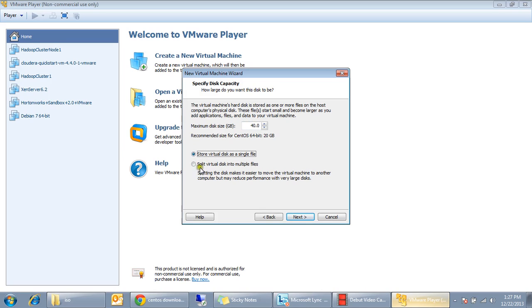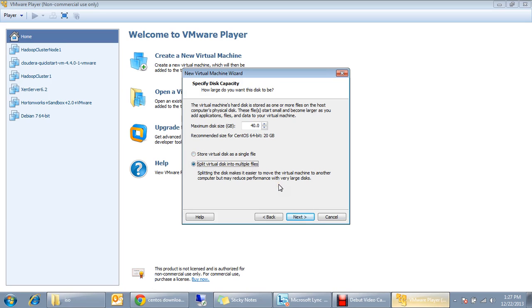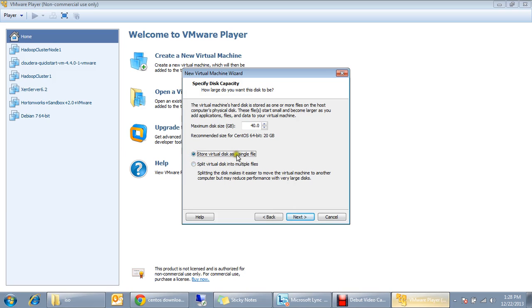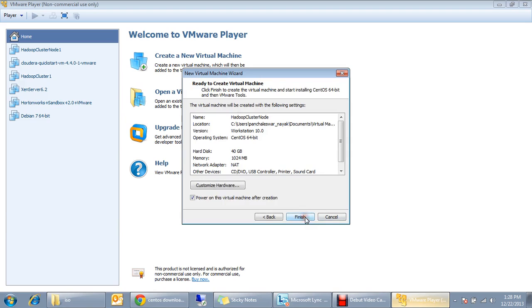If you choose this one, this will split the virtual disk into a number of files that will be easy for taking it outside of this laptop using a pen drive or something like that, which I'm not going to do. So I click store a virtual disk in a single file.